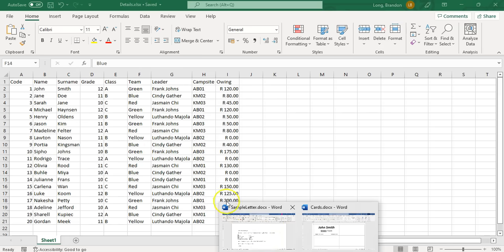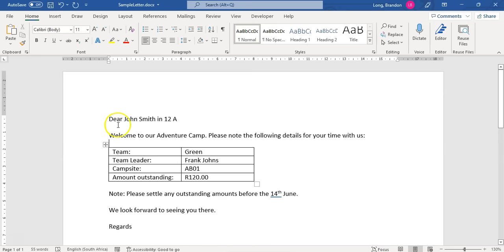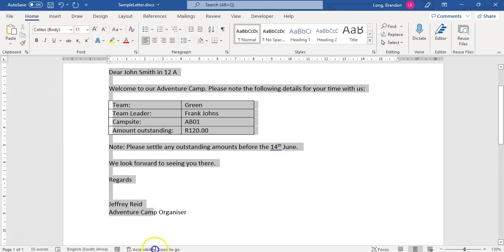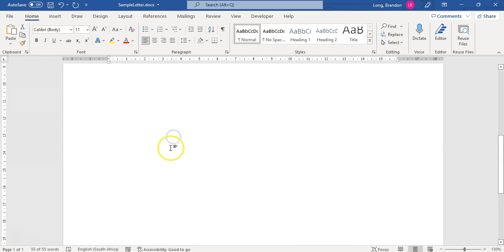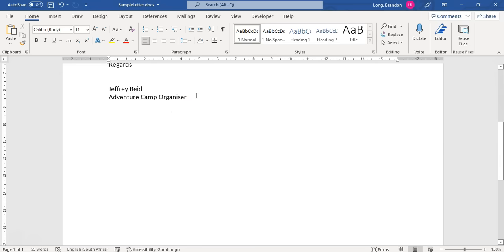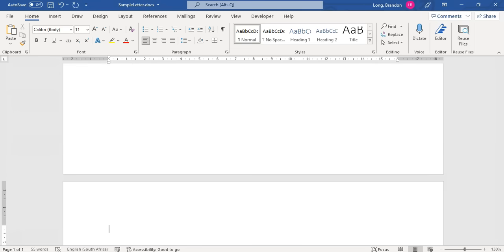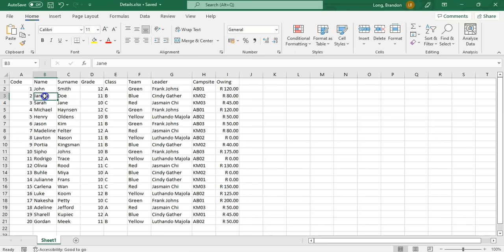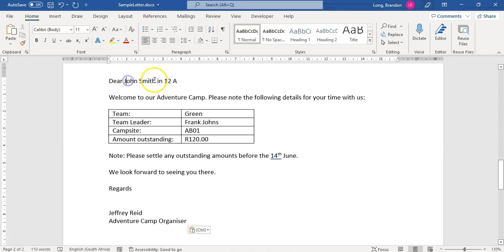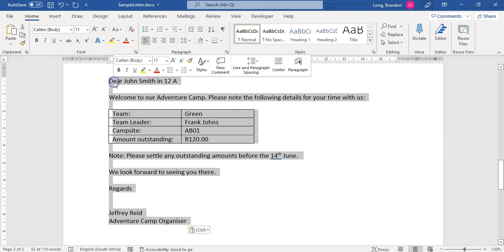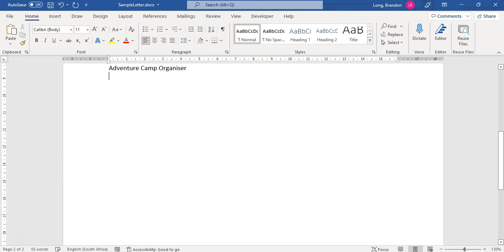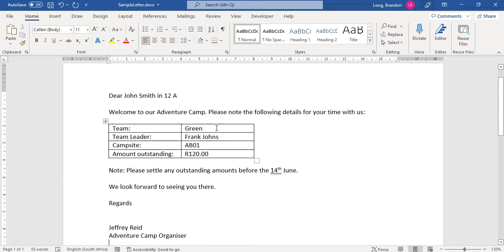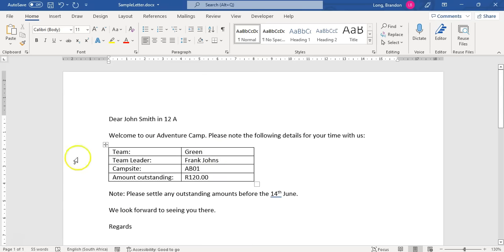I could do this manually — literally go and copy this document, paste it further down using Ctrl+Enter, and then put in the new details for everyone: Jane Doe, 11B, and manually change each one. But that would be a waste of time because I'd have to do that for every single person's letter. So how can I do it in one go? Let's have a look.